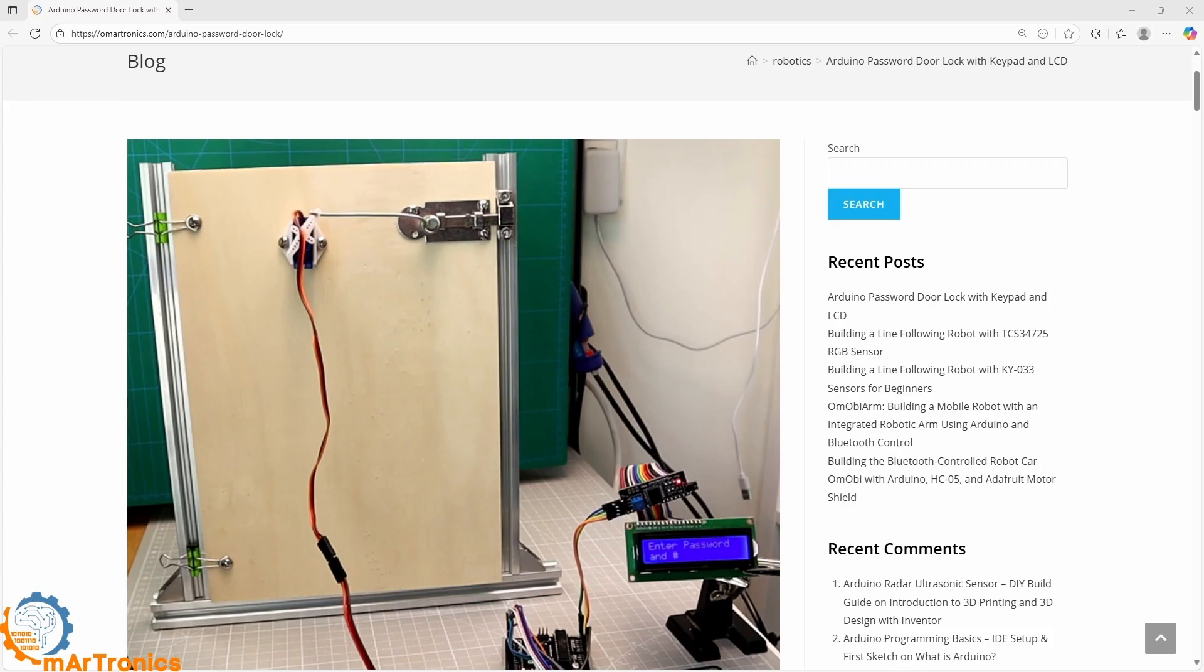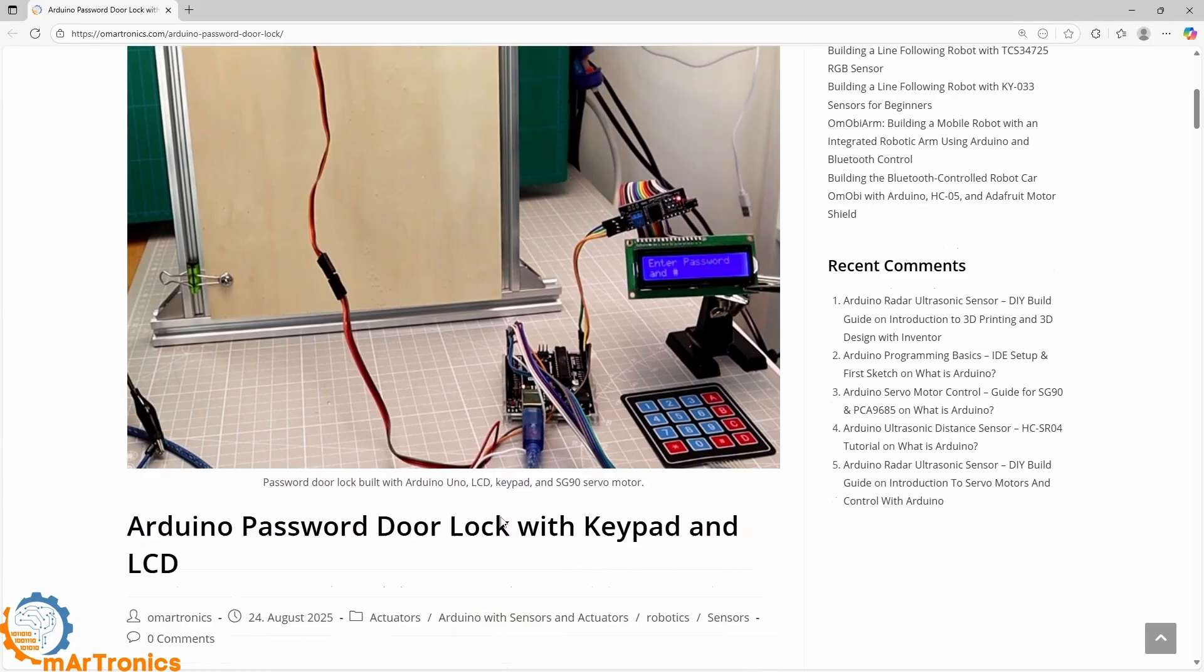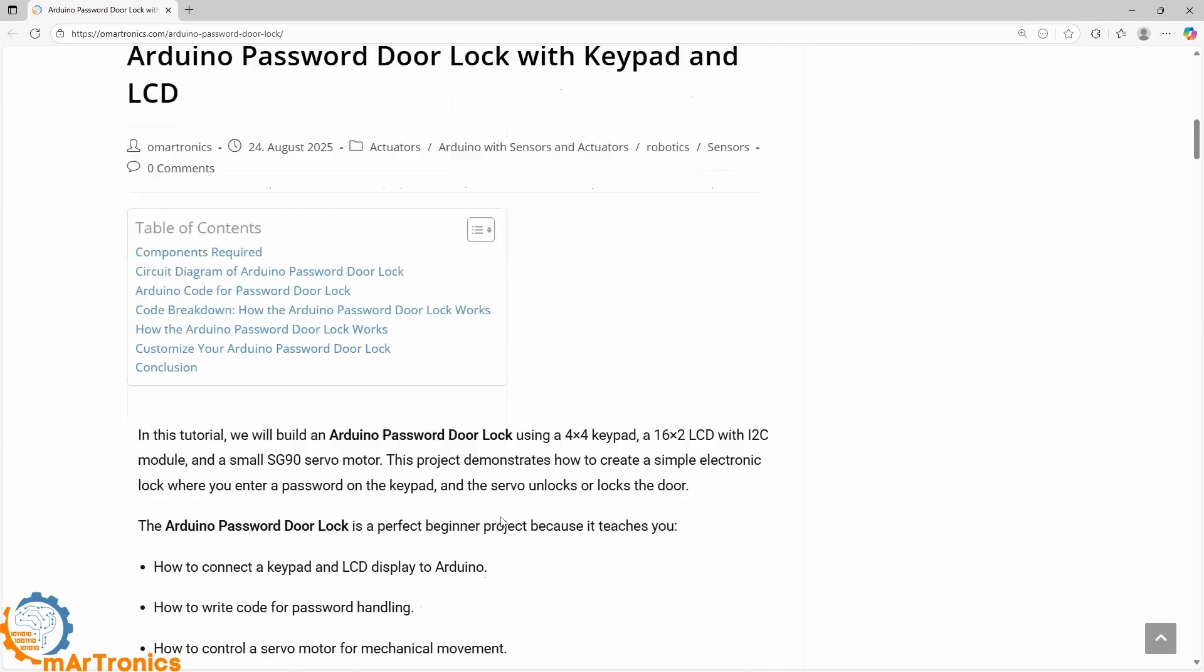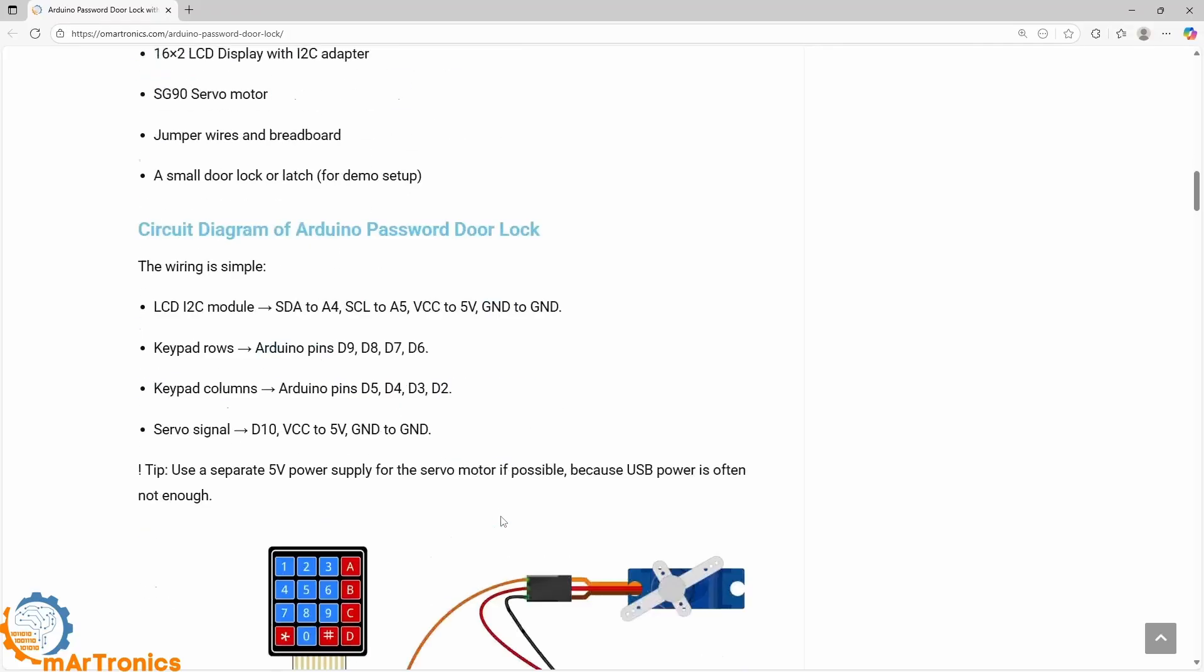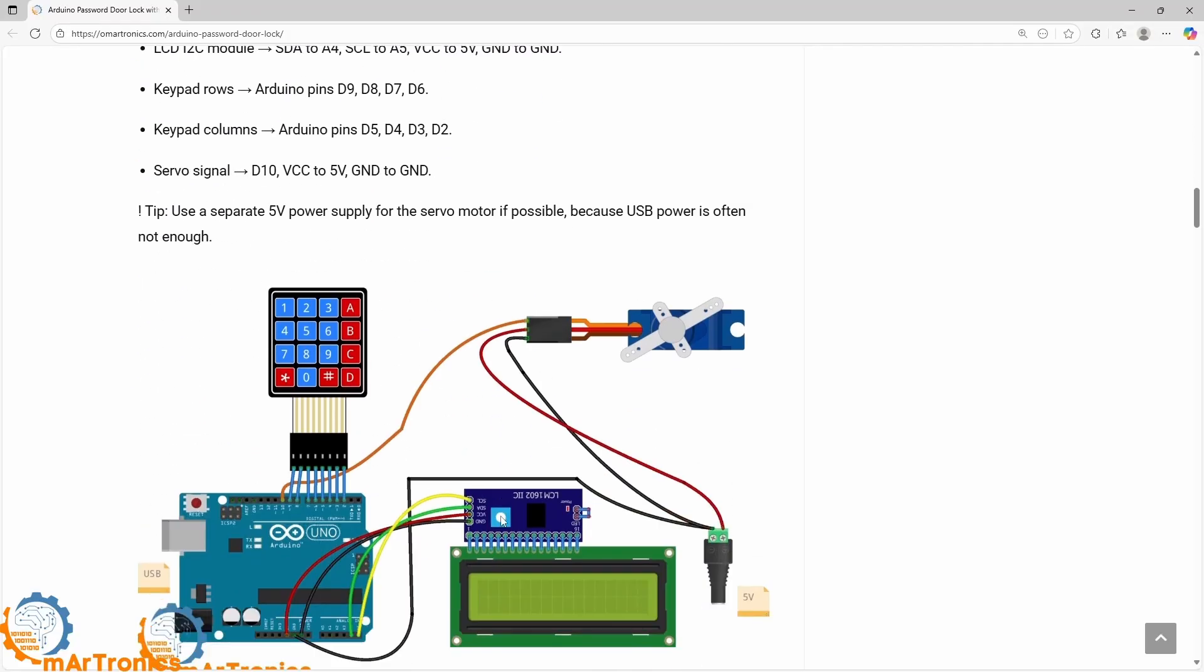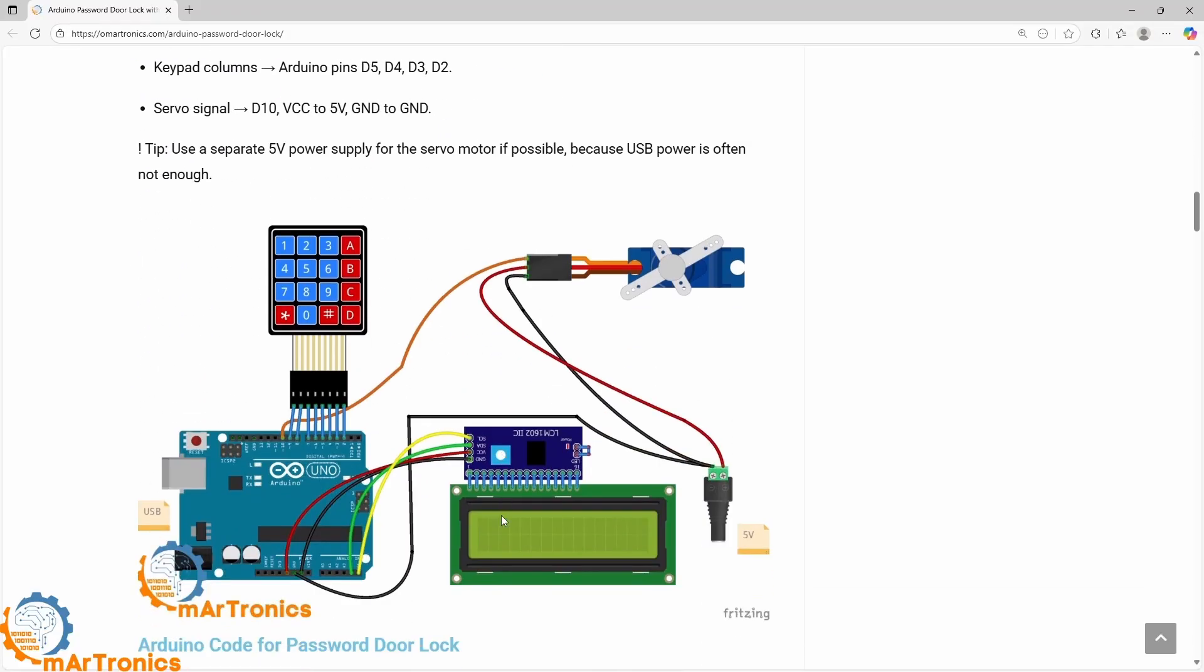You can find all the project information on the blog link. Now let's look at the components required.